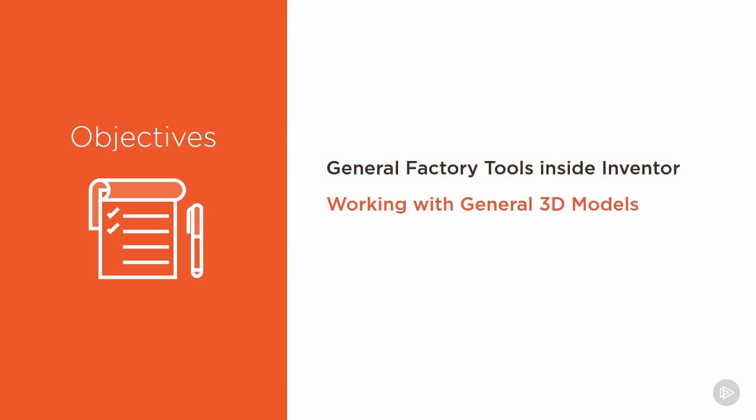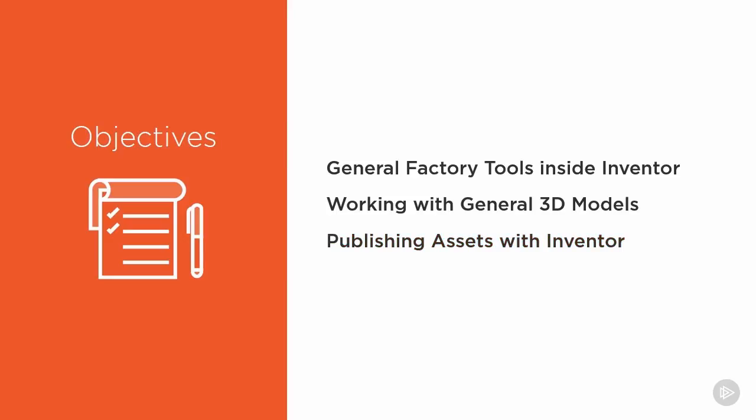Then, we'll look at the scenario where you have 3D models that you want to use, but you don't want to publish them into the library. And then finally, we'll publish a simple model to the asset library, put it into our layout, and see how it affects our synchronization between AutoCAD, Navisworks, and Inventor.